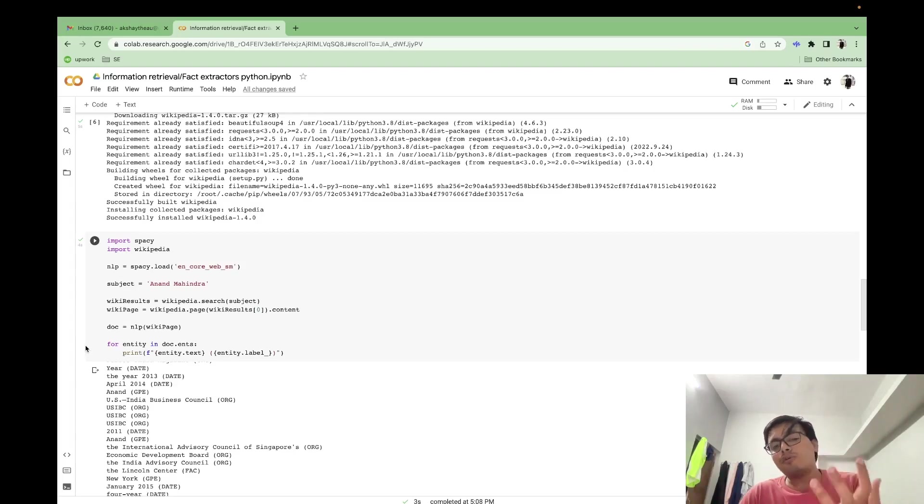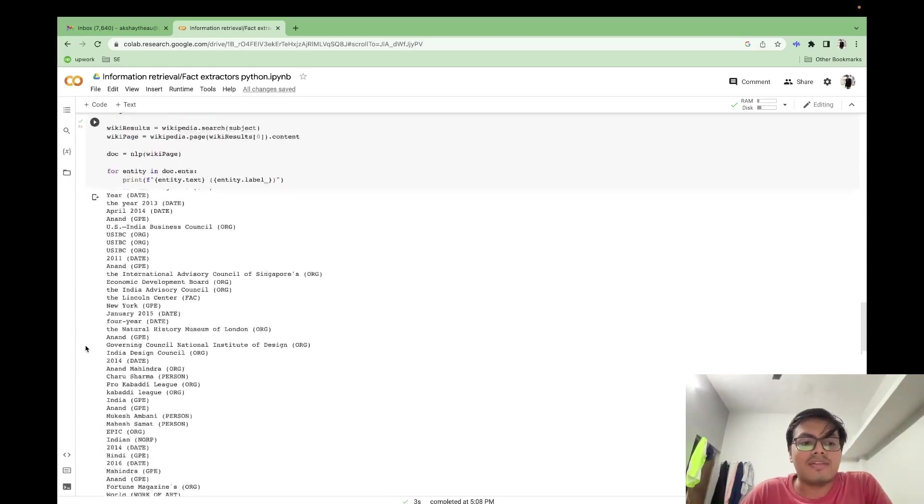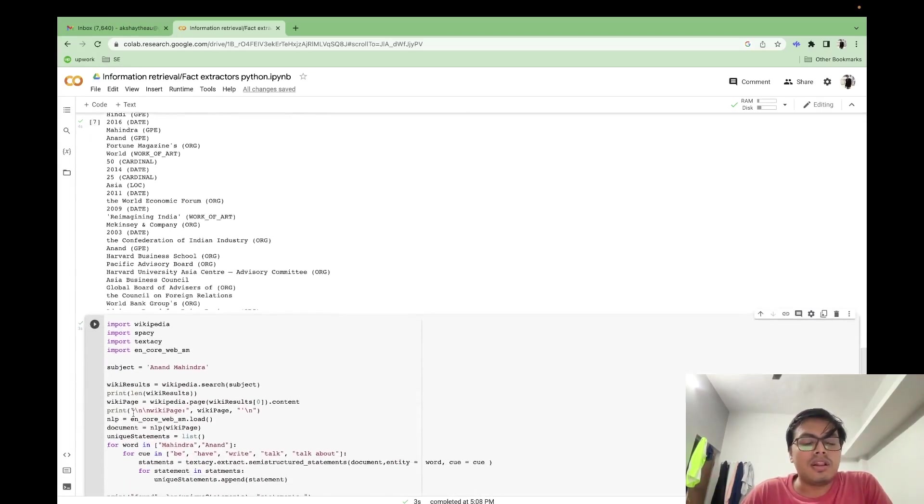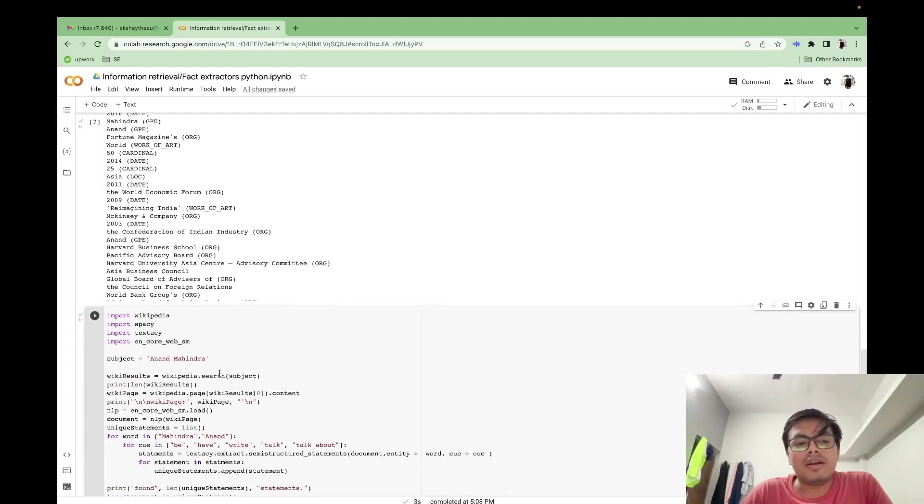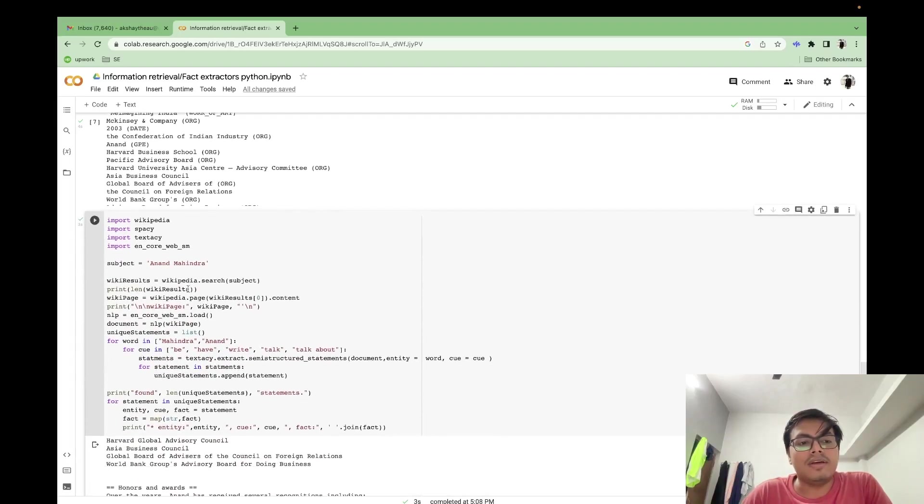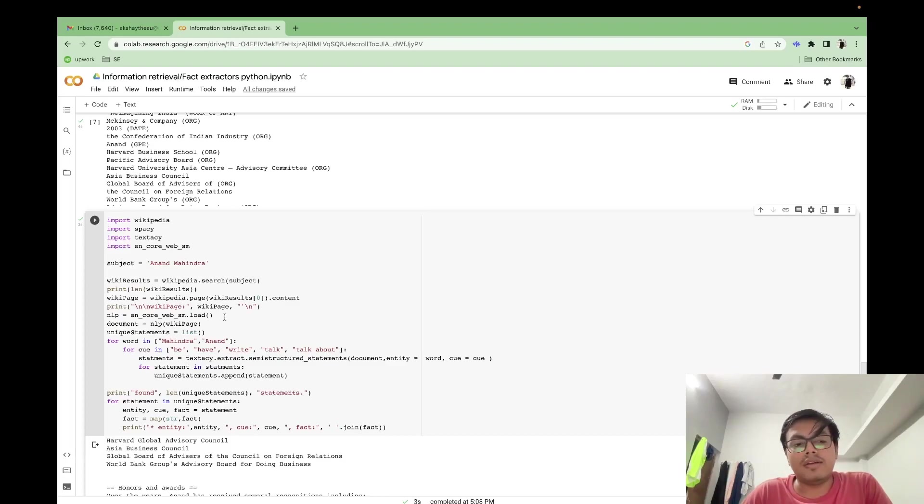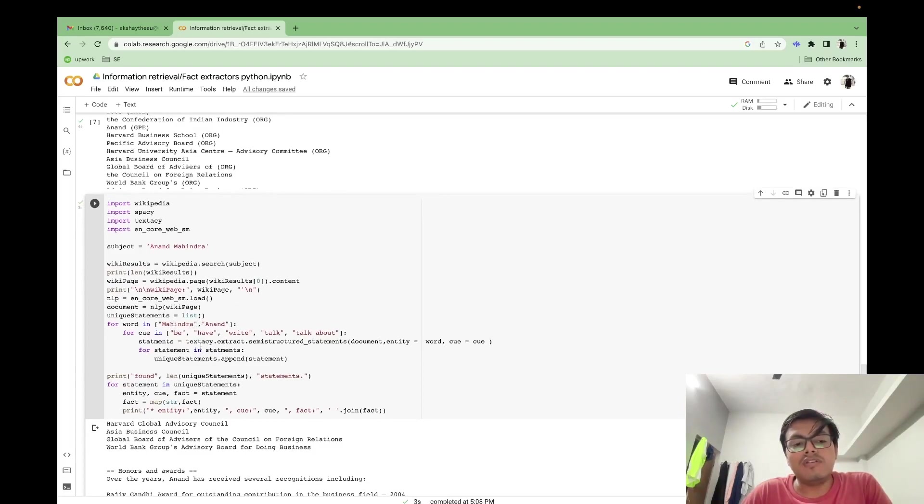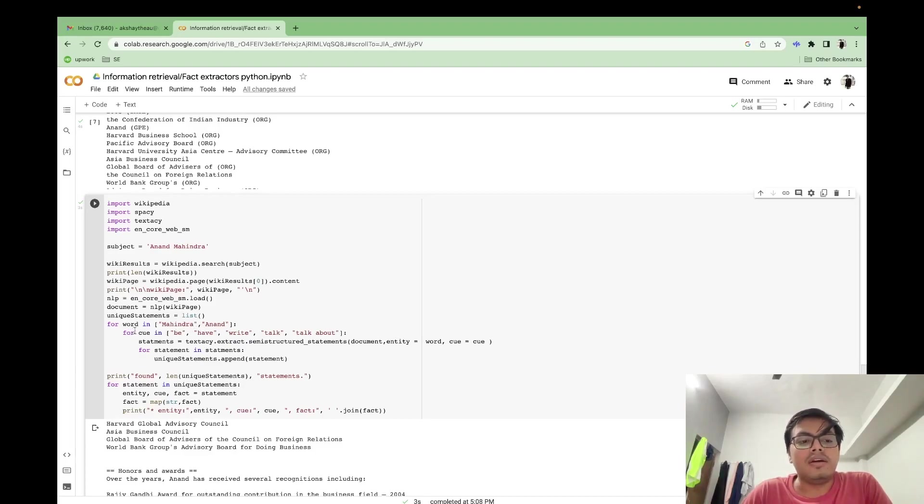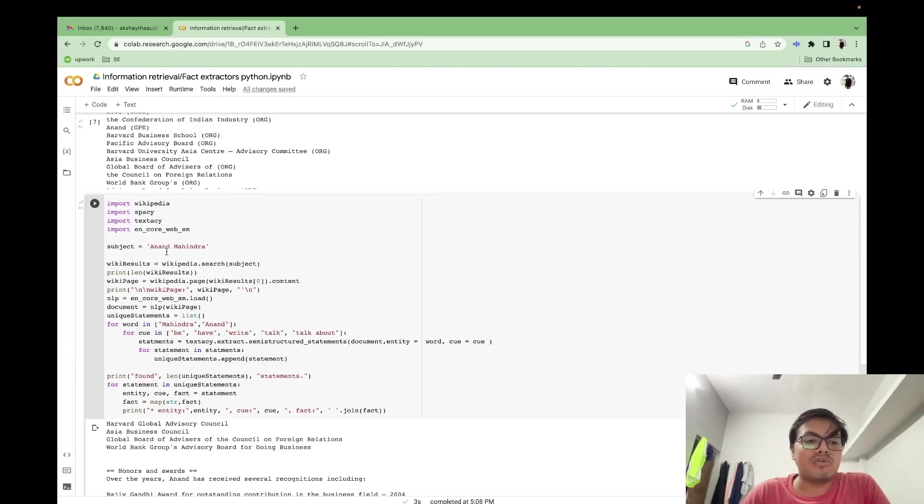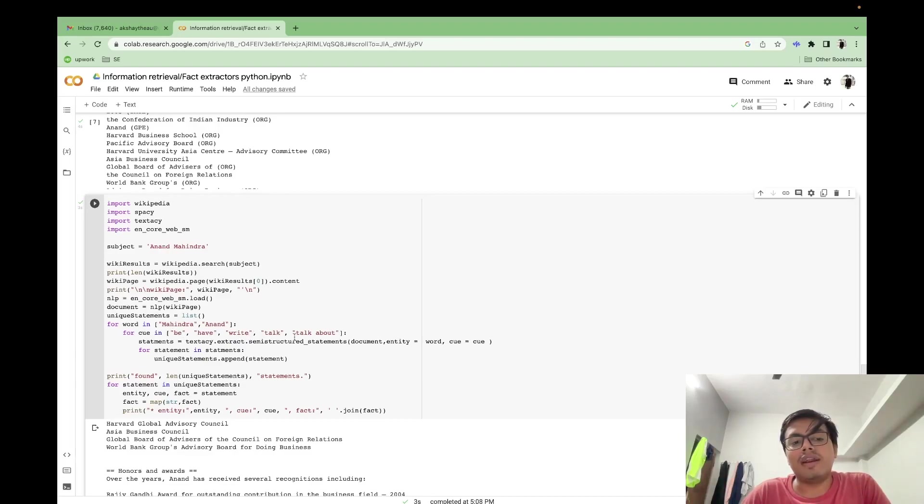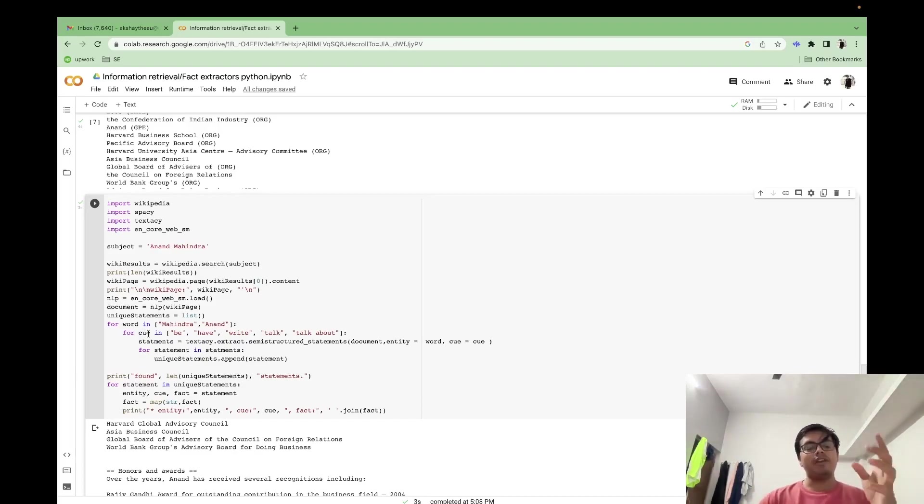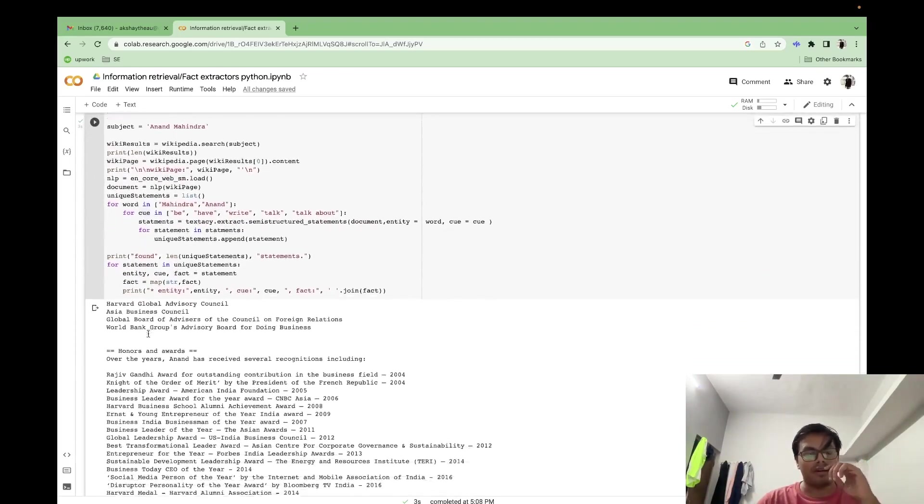But I'll say a more better way is we use data extraction algorithms of textacy and see what we get as results. Now another similar thing, we did it with textacy. Here I'm using the small module Anand Mahindra. I did my search there. Here I'm printing the Wikipedia page. And then after this, I've been passing these words to my textacy semi structured statement algorithm. Here I have broken down my subject into two sub words, Anand and Mahindra.